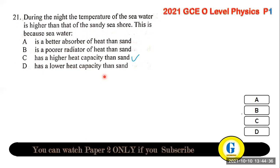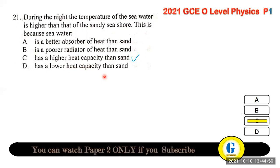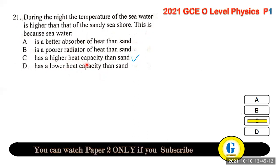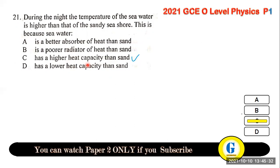Question 21: during the night, the temperature of sea water is higher than that of the sandy seashore. This is because water has a higher heat capacity than sand — water conserves more energy and takes much longer for its temperature to fall by one degree compared to sand.